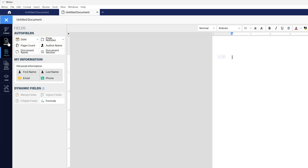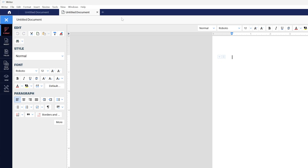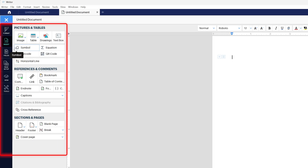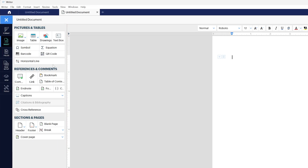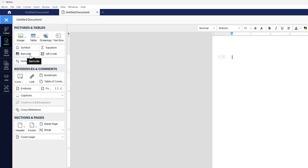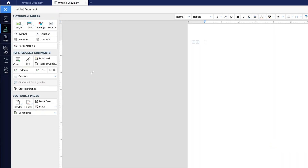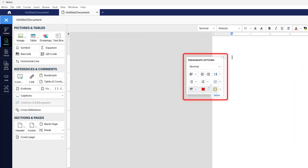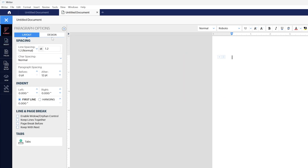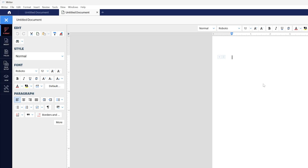Unlike Microsoft Word's typical ribbon interface, in Zoho everything sits on the left-hand side. The tools are also a bit different — a bit more modern. For example, how many times have you seen a QR code option inside Microsoft Word? These options are always just one click away. All these capabilities make Zoho a very interesting product.